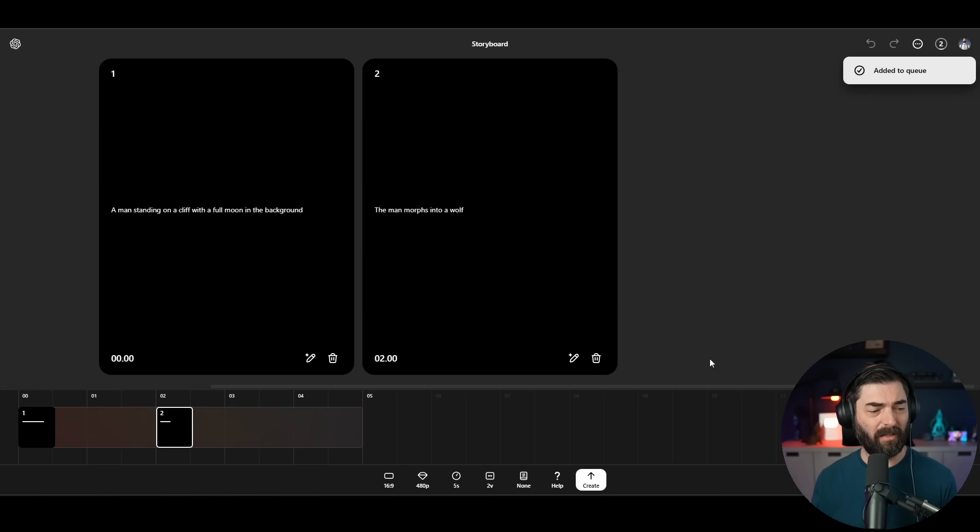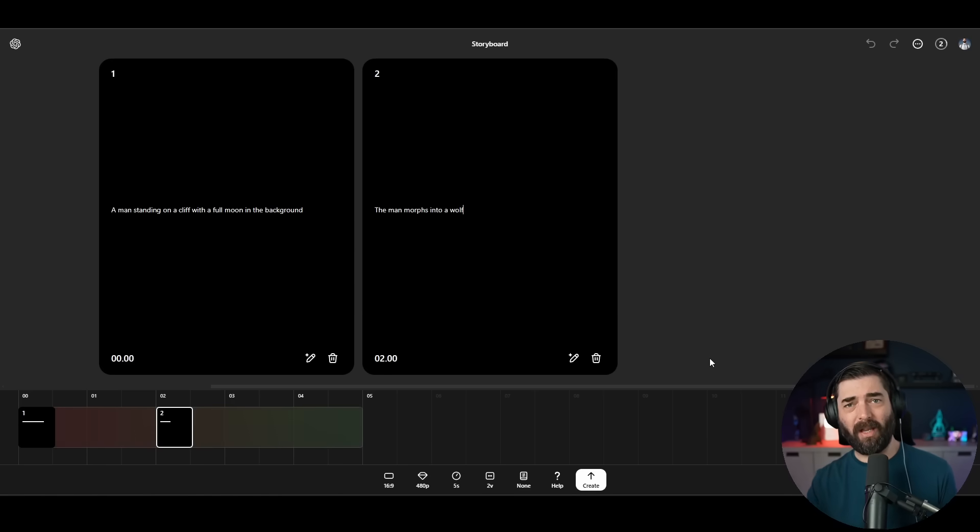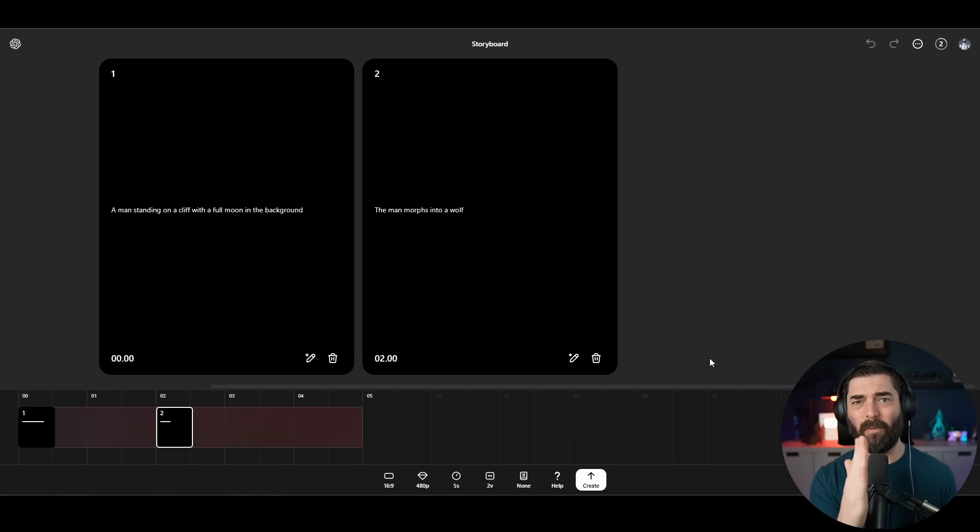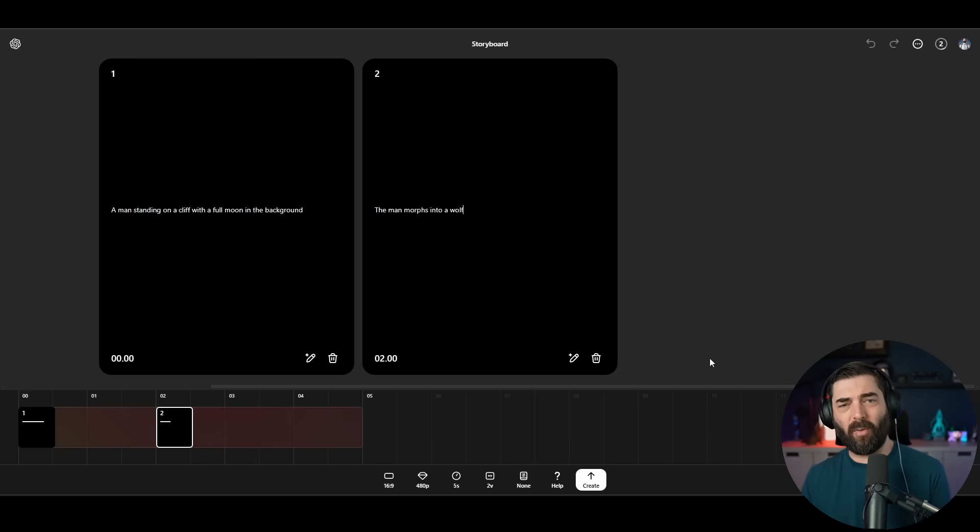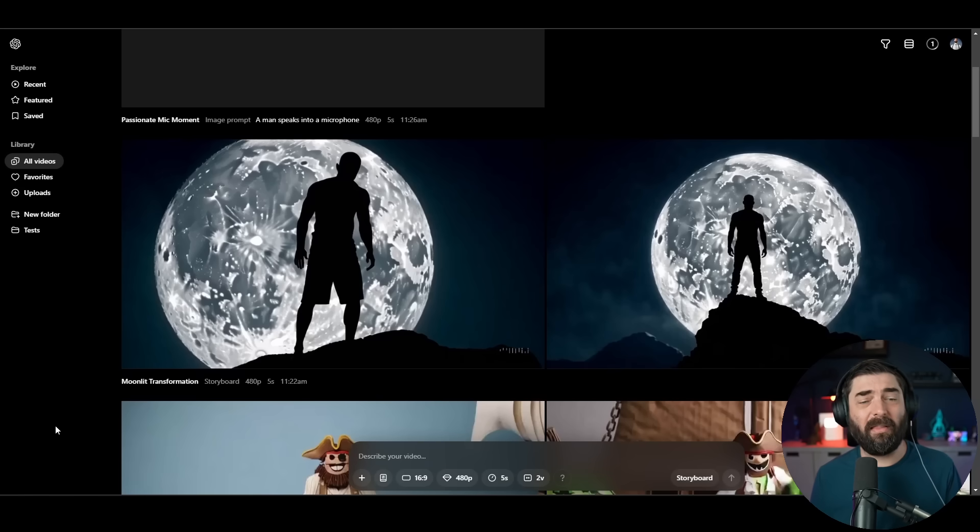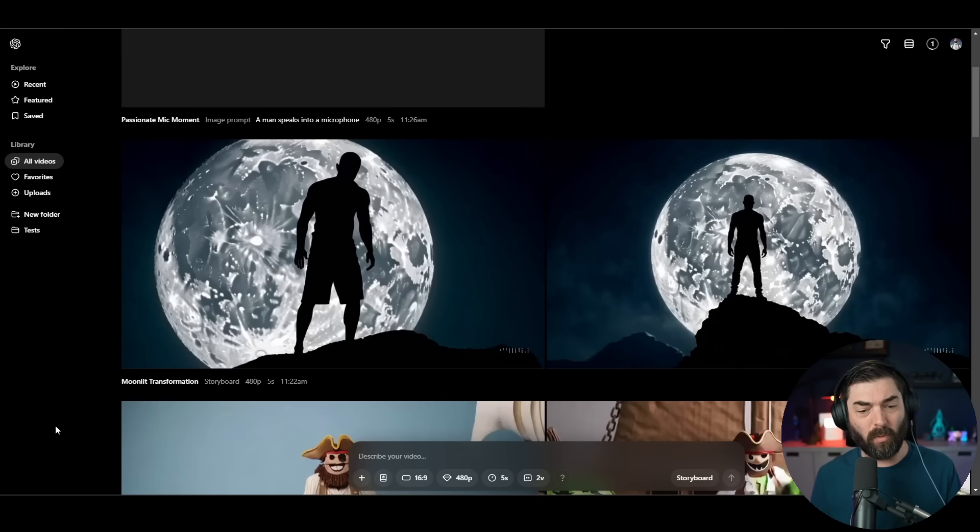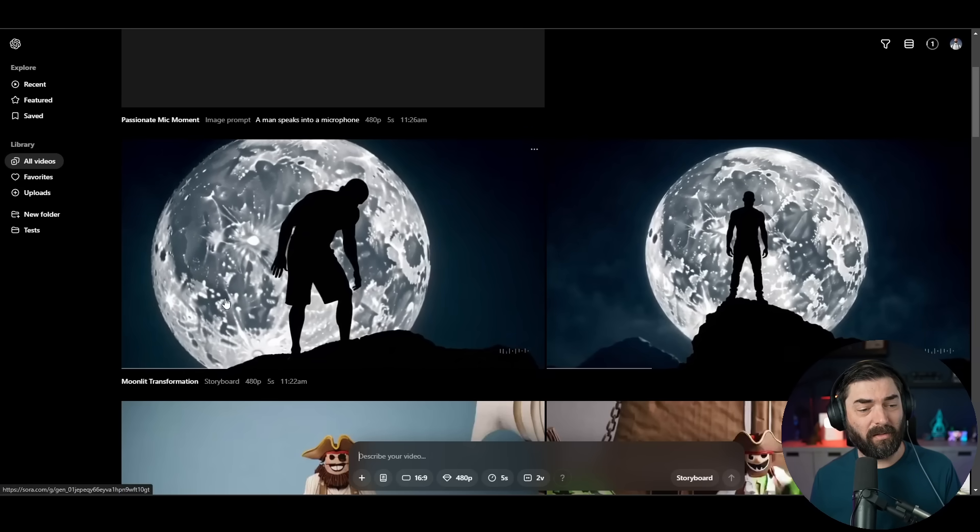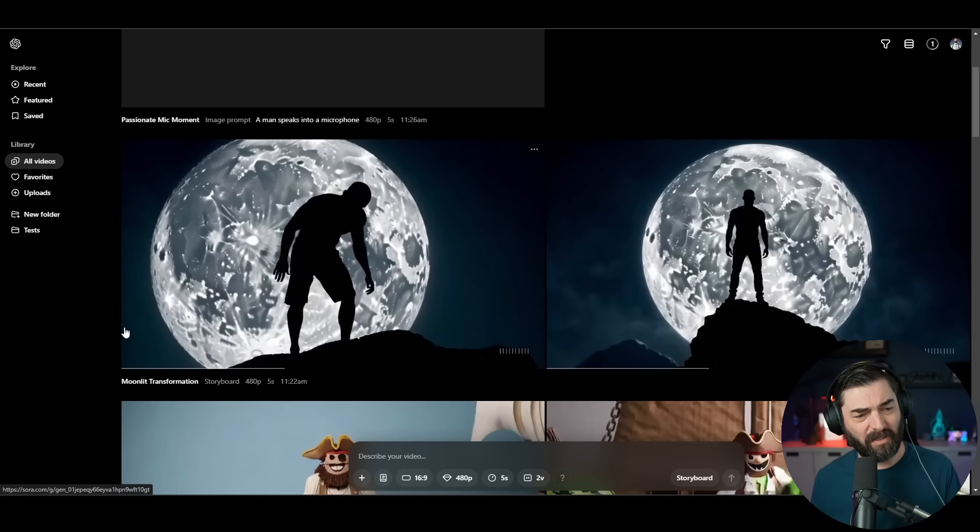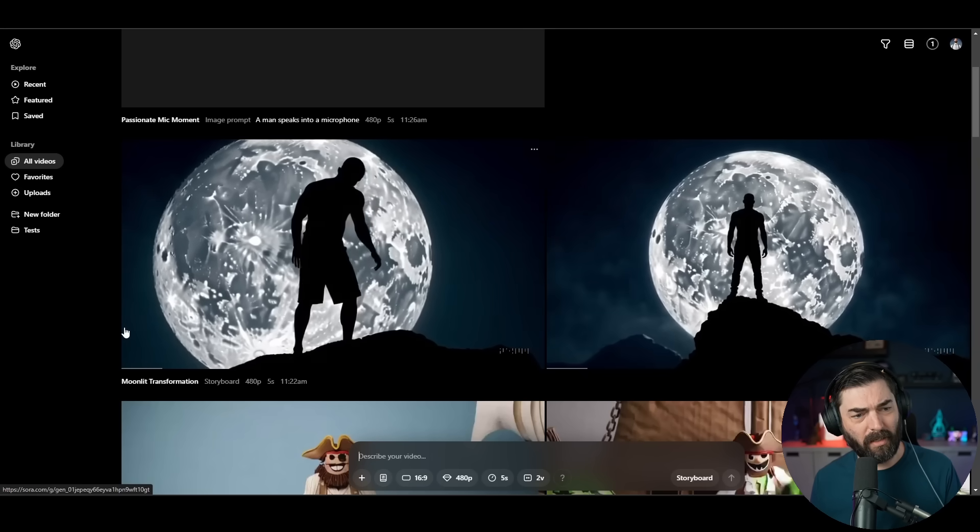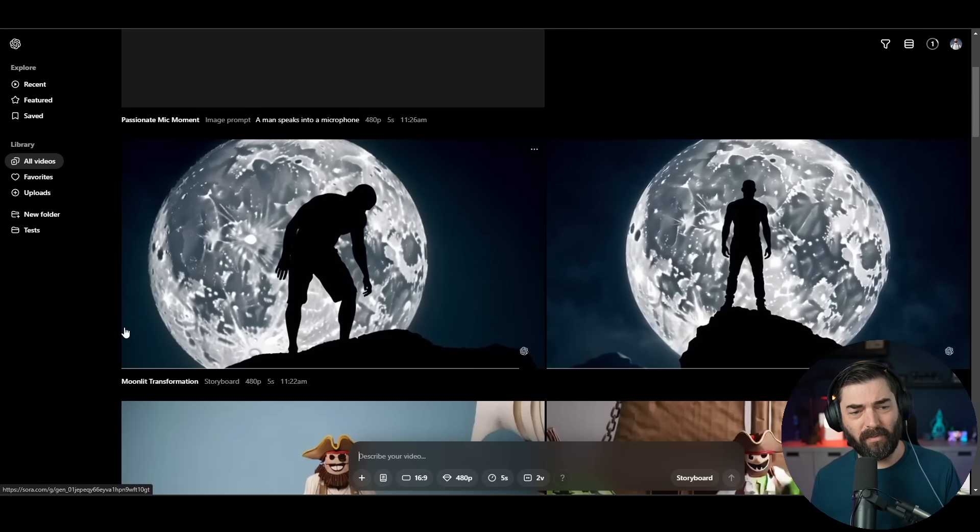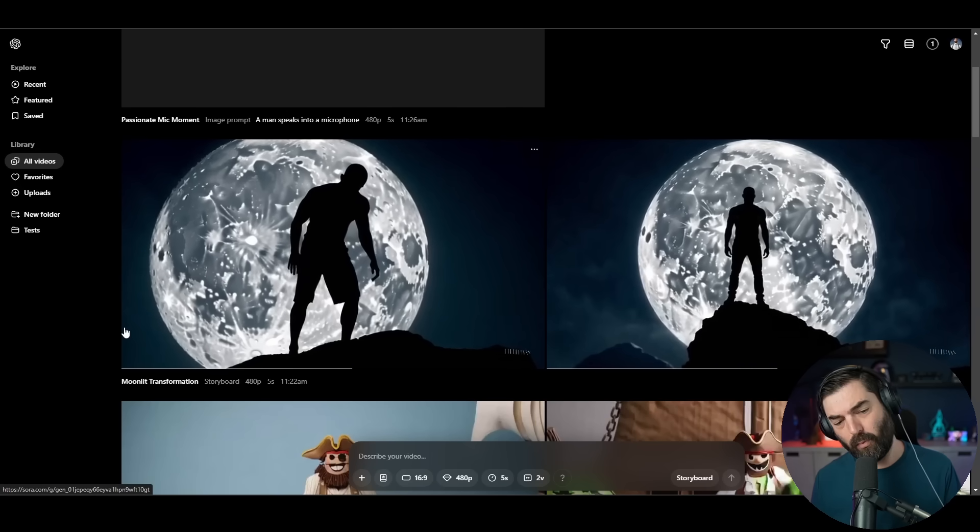The other cool thing about this storyboard is you can generate a five second video. And if you don't like the last one second of the video, you can crop it down to four seconds and then have the storyboard generator regenerate that last one second. It takes the context of the videos that you have and knows how to extend them. Let's take a peek at the storyboard generation. We can definitely see the man on the cliff there. He sort of crouches down and doesn't turn into a wolf.